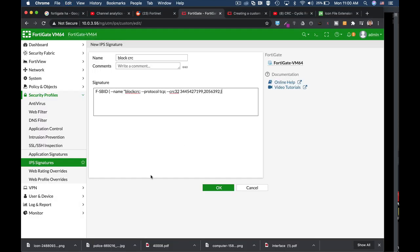So that's it. That's actually the signature to block a specific file that has a specific checksum value.